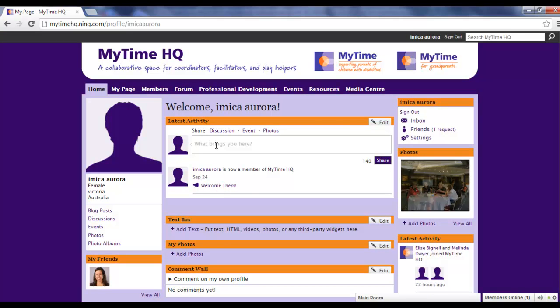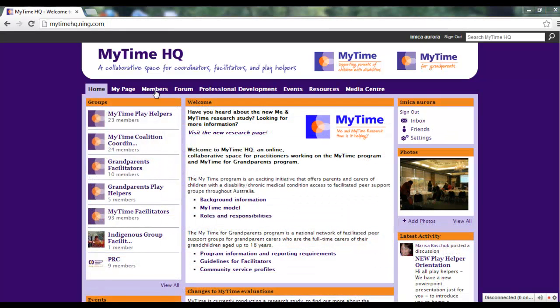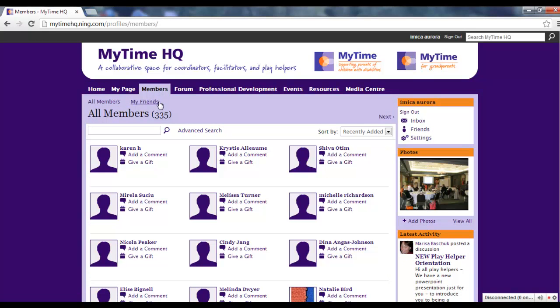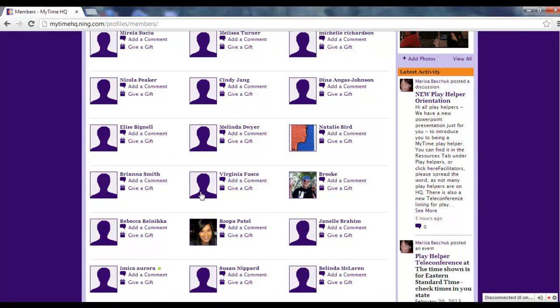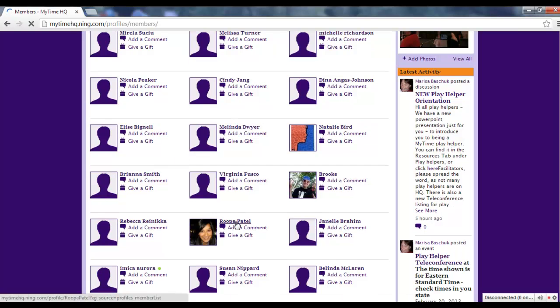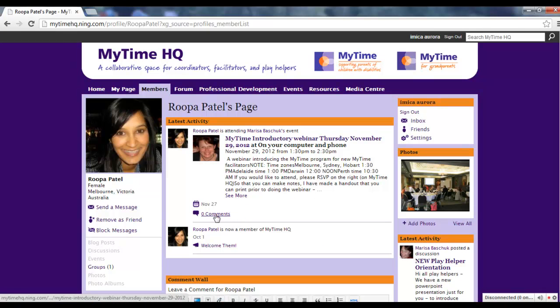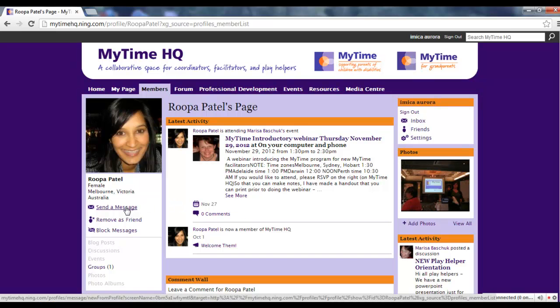To find another member's page, click on the Members tab. You can browse the members of the site, or you can search for a particular person using the search box. When you find the person you're looking for, you can click on their name to visit their page. From their page, you can invite them to become your friend on MyTimeHQ, or you can send a message to their MyTimeHQ inbox.